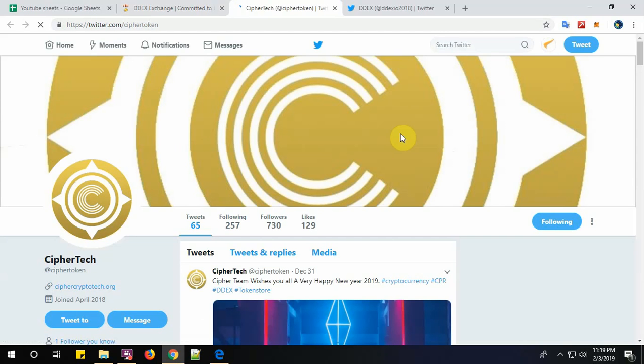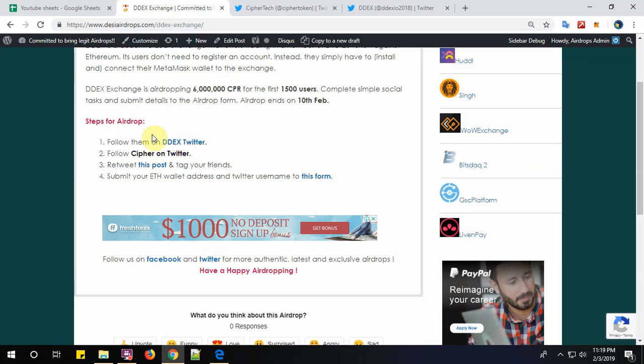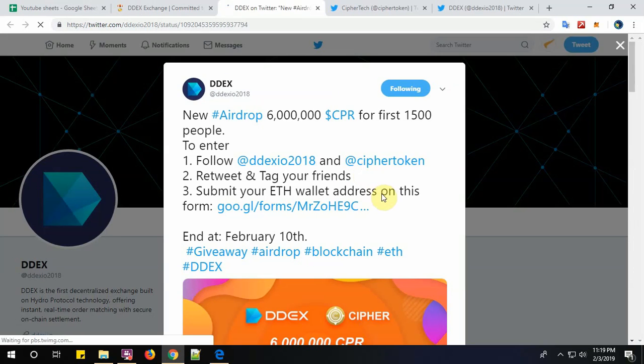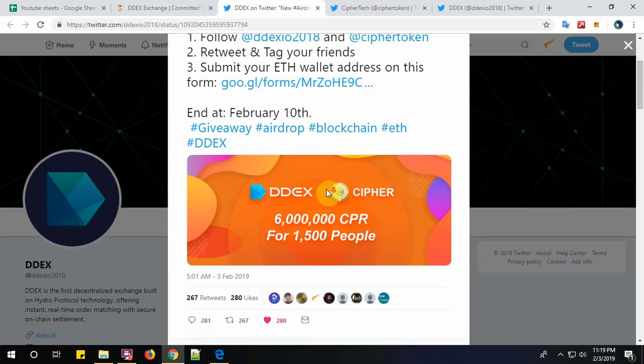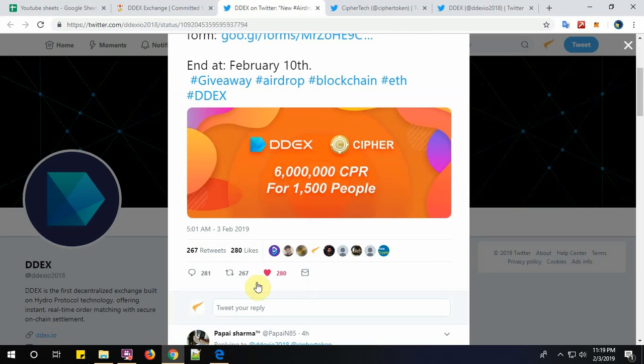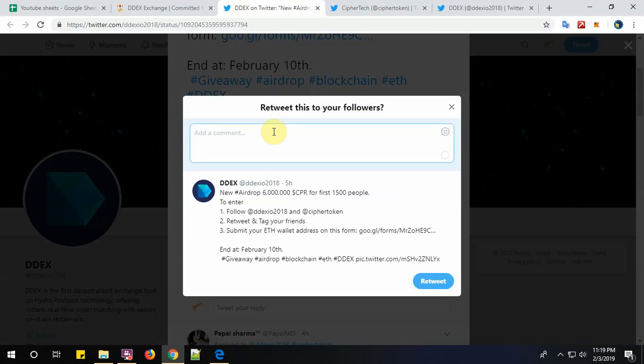Step number three: retweet this post and tag your friends. I have already retweeted the post, so you must click on retweet, put some of your friends' names, and click on the retweet button.